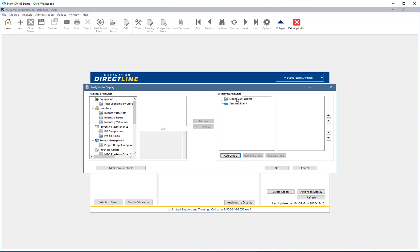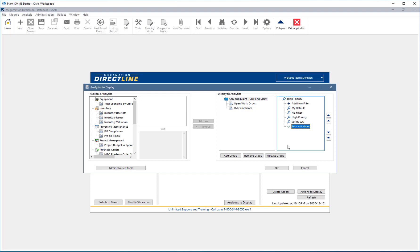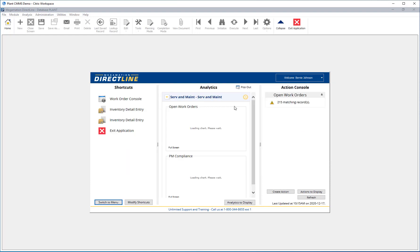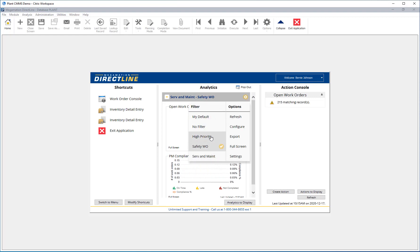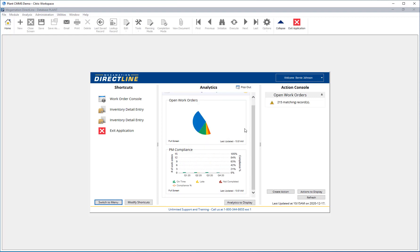Once a group is created, drag displayed analytics into the group. Now click on the group name and select a filter from the right. Hit OK. The analytics are refreshed to show the grouped analytics. Change the filter on the group by clicking the gear in the top right corner and choose another filter. It is now applied to all analytics in the group.